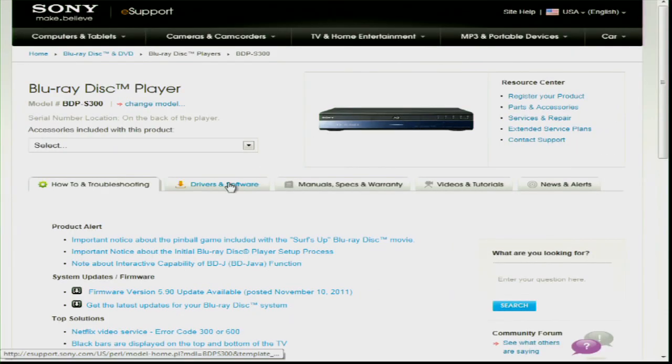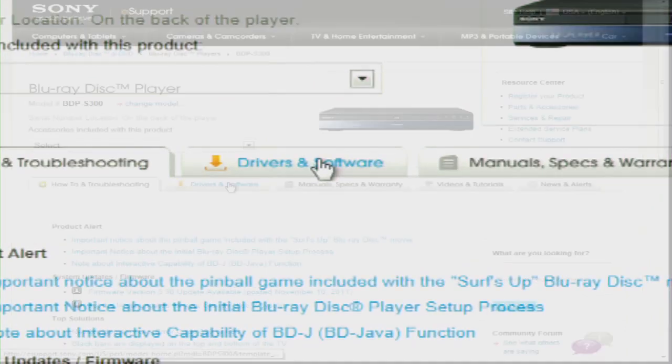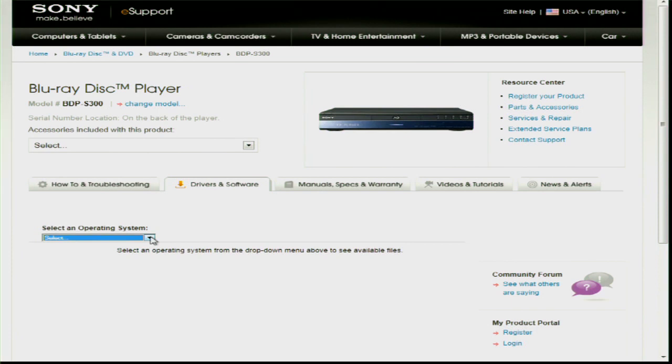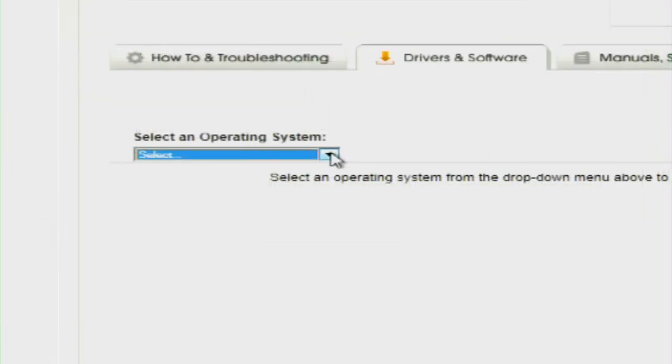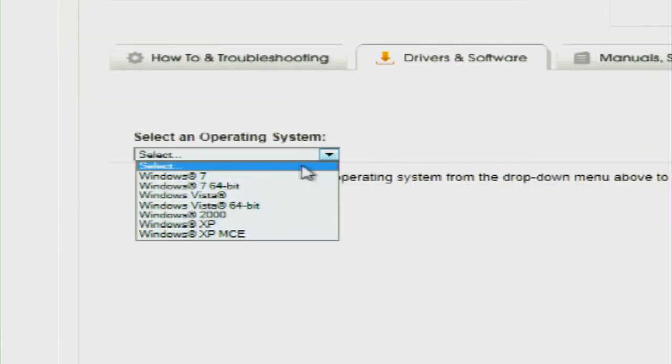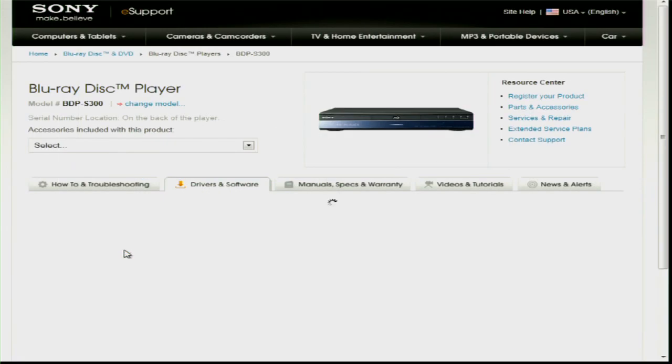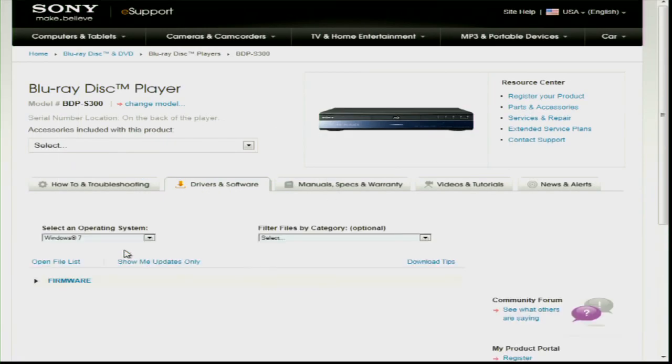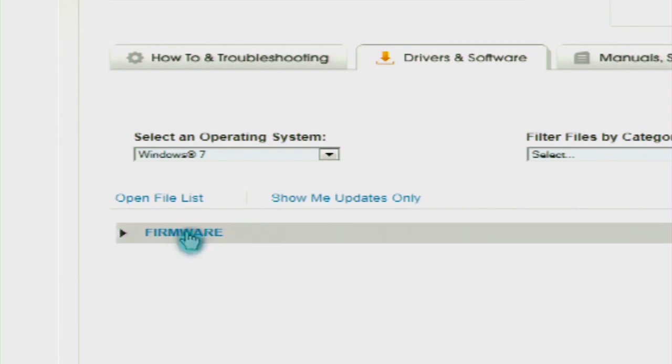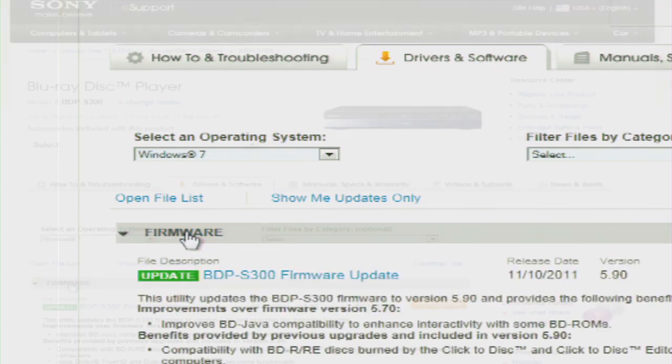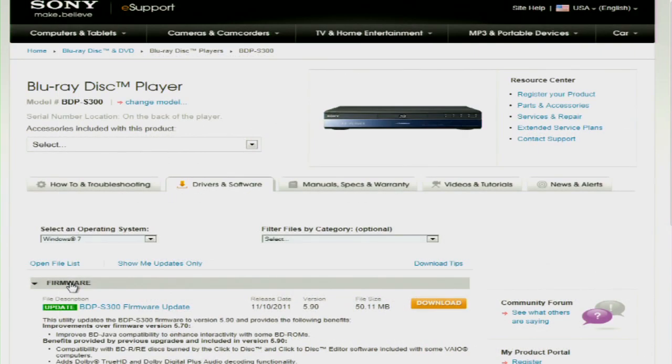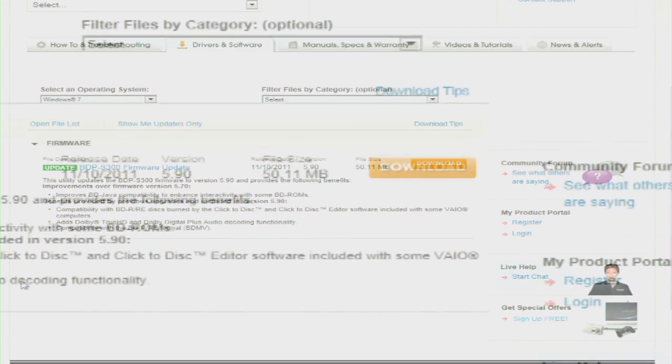Select the Driver and Software tab. Select the operating system of your computer. Then select Firmware, followed by Download.